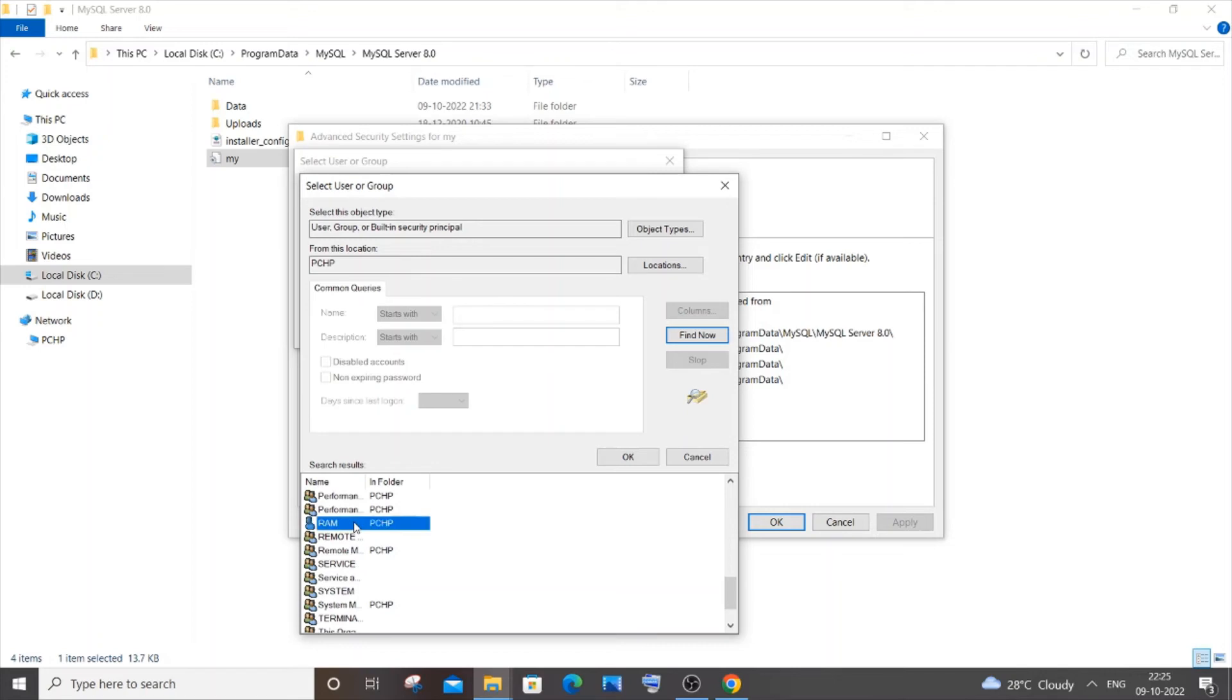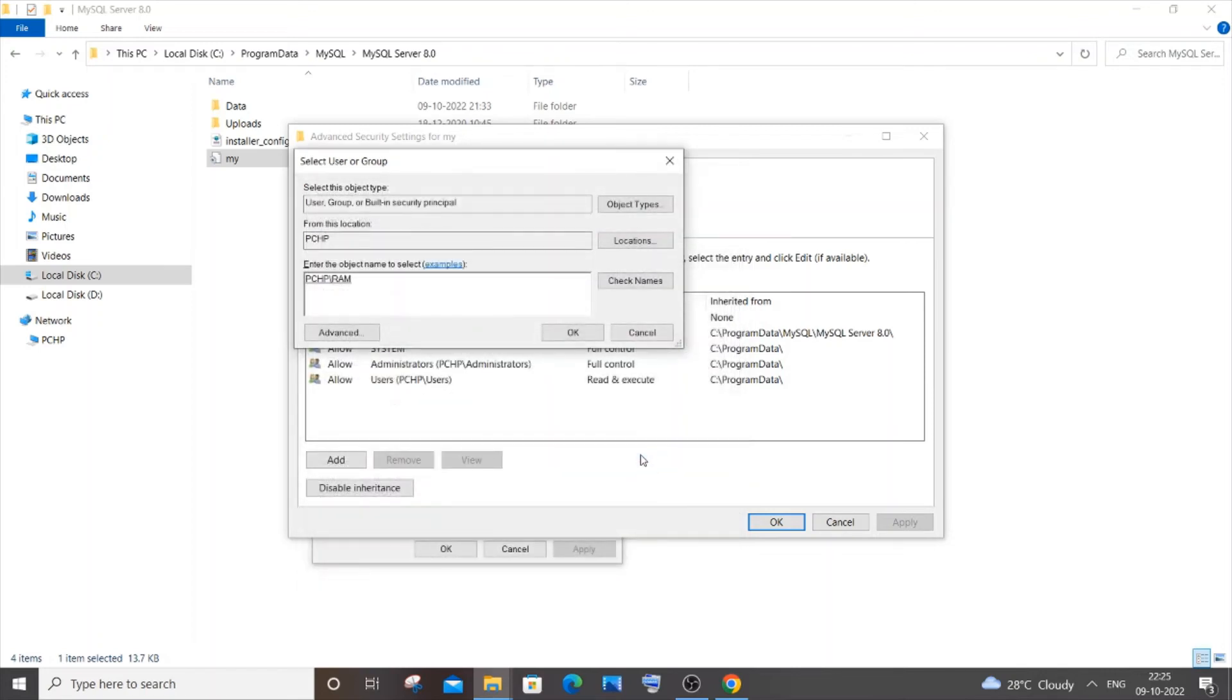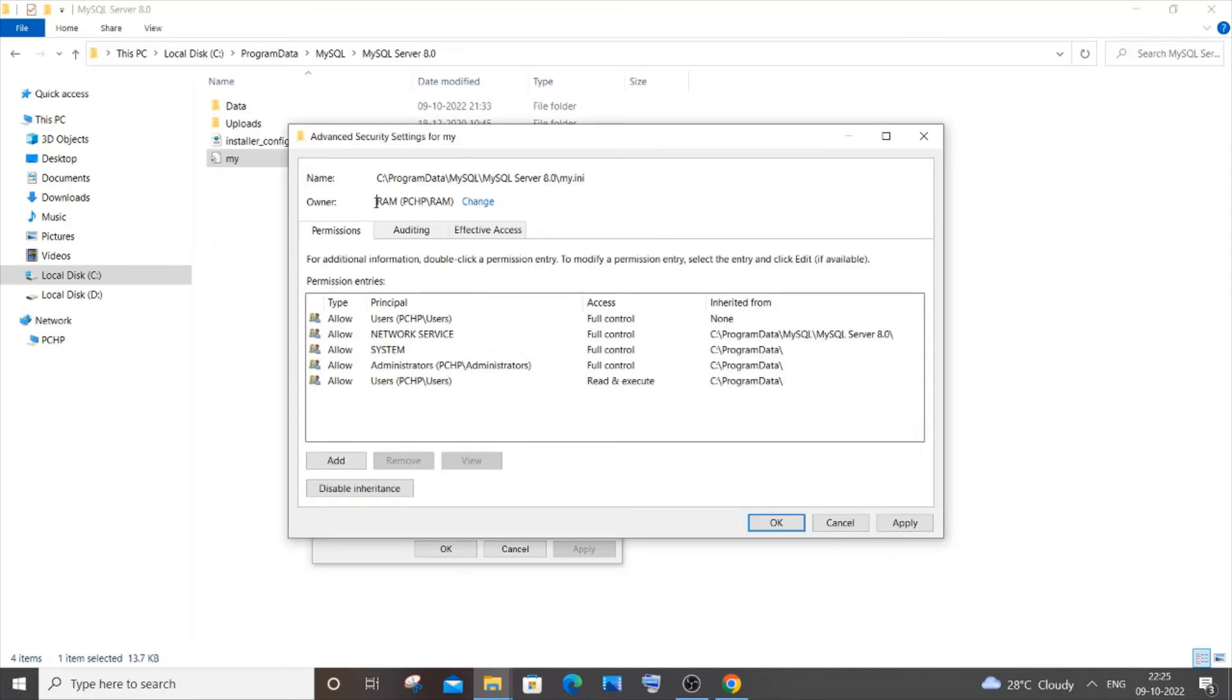I will select this ROM - this is basically just a user - and I will click OK. I'll be getting this name over here and I will click OK as well. Here you can see I've got my name and I will click on Apply and OK.